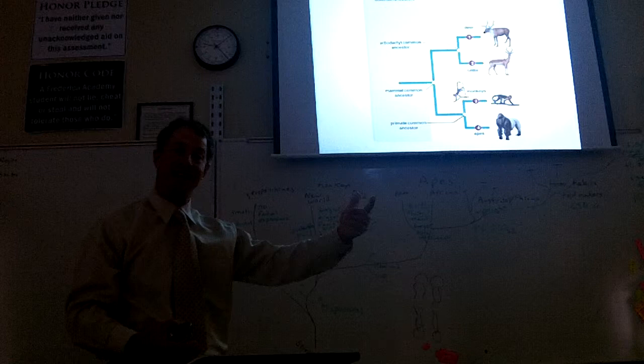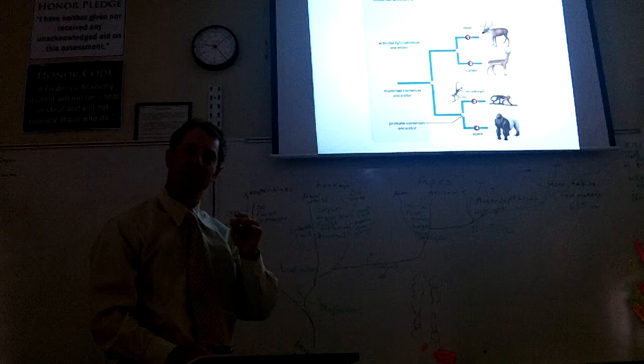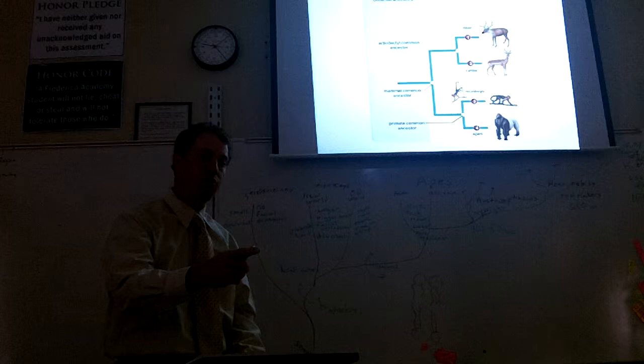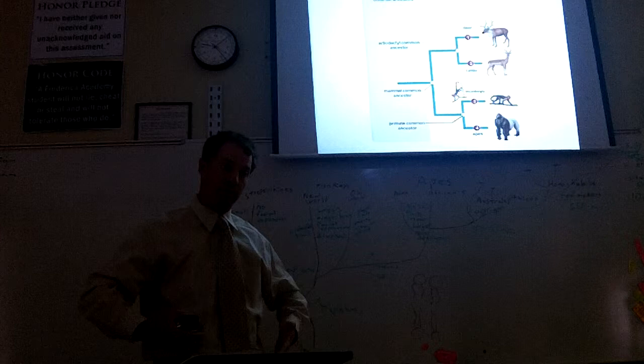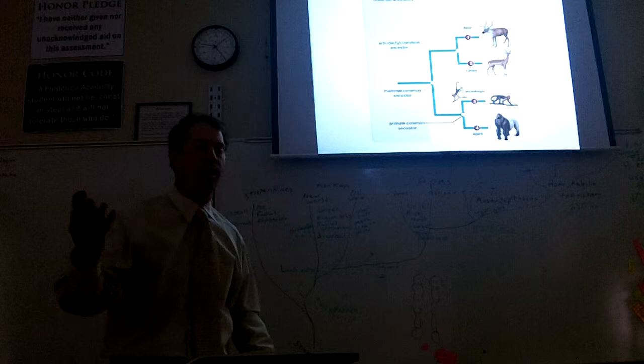An amphibian spends part of its time in the water as a tadpole and then changes into an adult like a frog and comes out of the water and then lives on land and then goes back to water to reproduce. Amphibians can't be far away from water at any time. They have thin skin usually, like a frog.